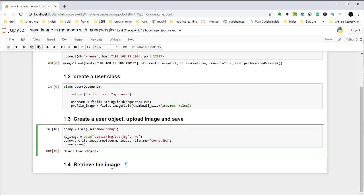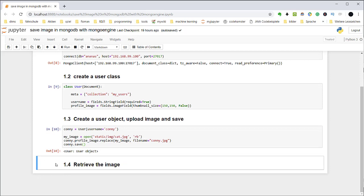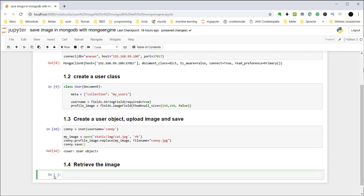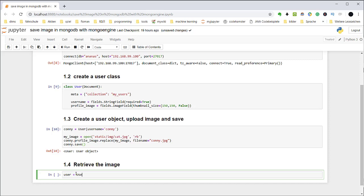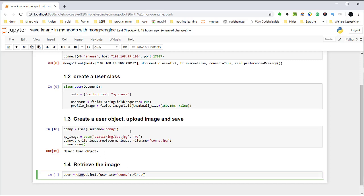Okay, now the next, the last step is retrieve the image. How to watch the image. For example, user equals user objects username, name equals Connie. So first. This means I create a user. And as a user, I find all the usernames Connie from the user class. It's from the user collection, it's actually the my users collection. And take the first one.